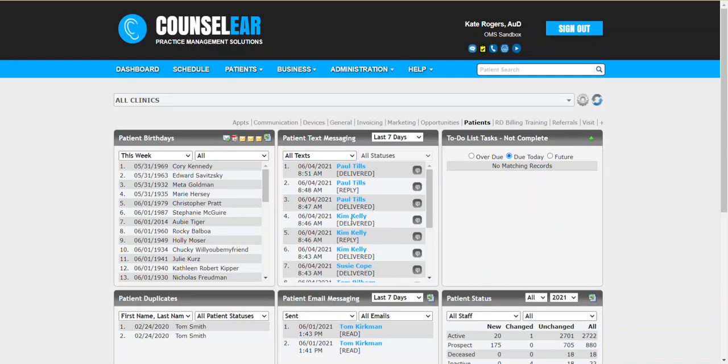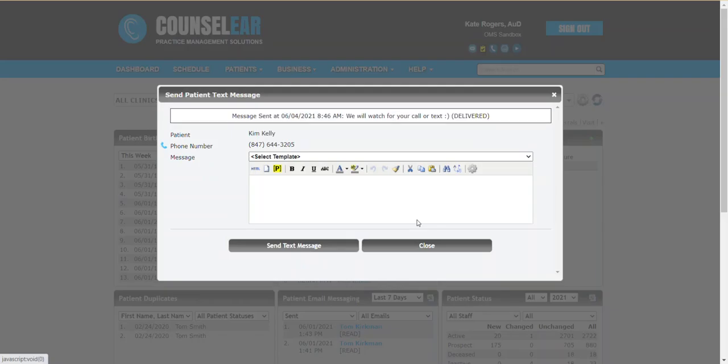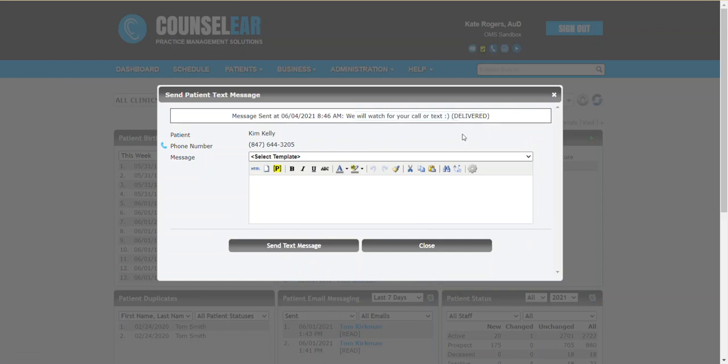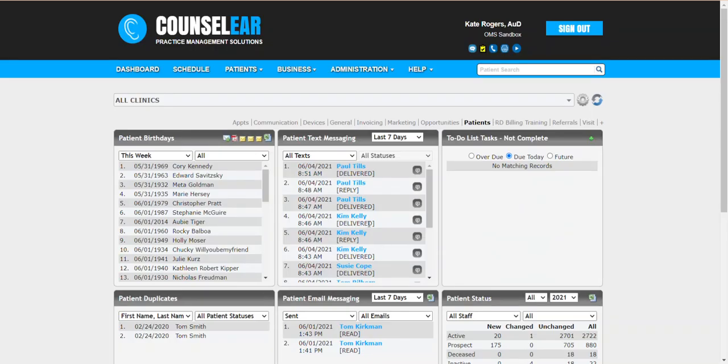Now we can see that we did send one out and we said great we'll watch for your call or text and it was delivered. So you can see that whole sequence right within Counselor. You're not using a personal device. From the patient experience they're just seeing the text messages going back and forth as if you were texting with them personally. But of course this is all being tracked here as well as within the patient profile.